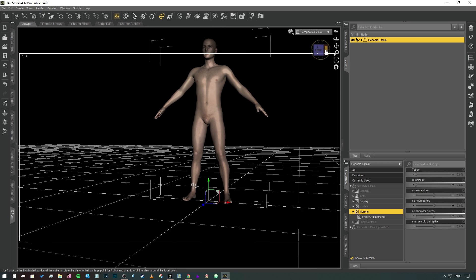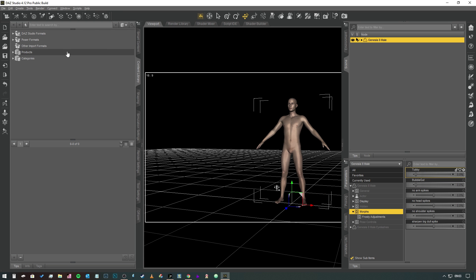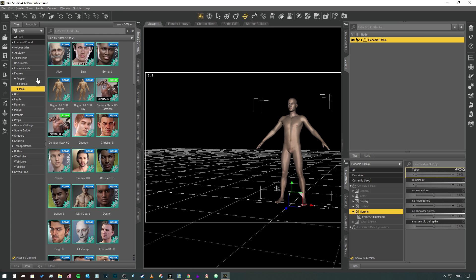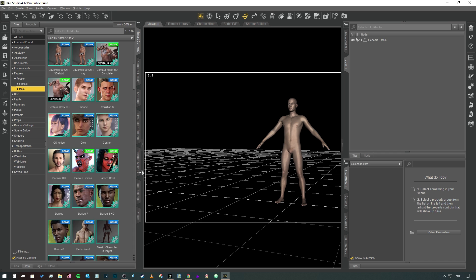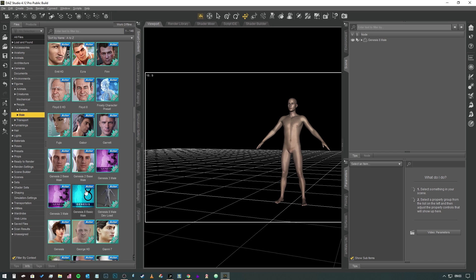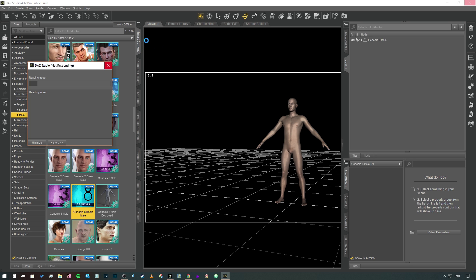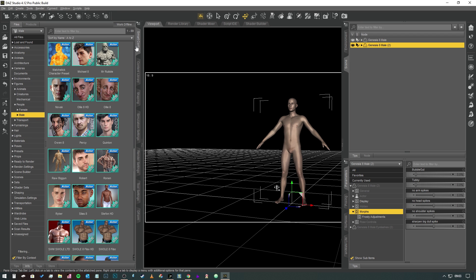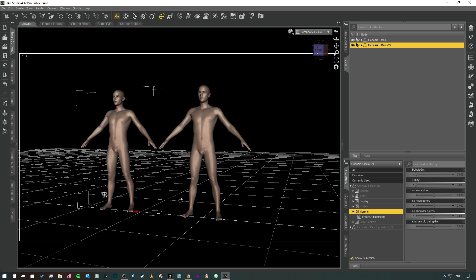So in order to check that it works, we're going to create another Daz Studio Genesis 8 Male like so. We'll find him there, there he is. Create this new guy. Take a moment, have a bit of a think, try not to fall over. There we go, we've got a second Genesis 8 Male there. We're going to move him to one side and then under Morphs you can see BubbleGut is there as a morph.